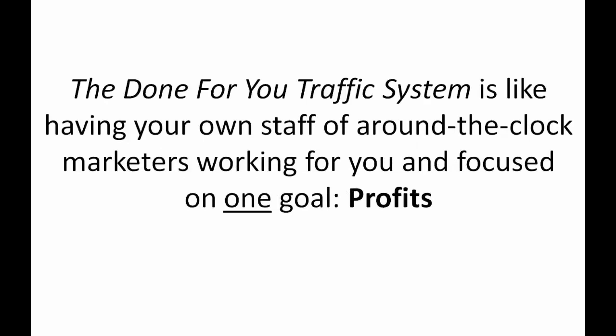The done-for-you traffic system is like having your own staff of around-the-clock marketers working for you and focused on one goal which is profits. You just enter your website address or link you want to promote and put in the keywords that best describe your product or service. You want to sell fishing poles? Sell fishing poles. You want to sell hemorrhoid cream? Well, there's actually a lot of money in that, so good thinking. Our system gets you traffic for any niche.